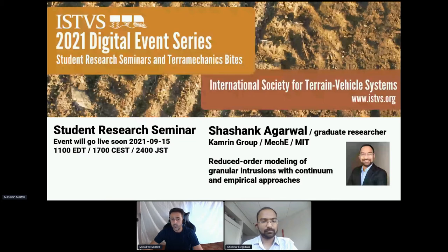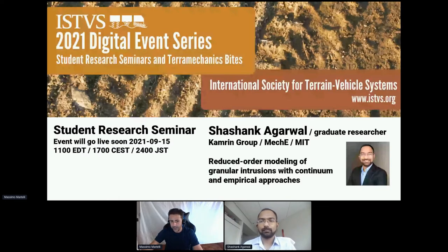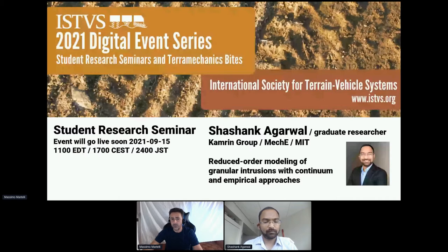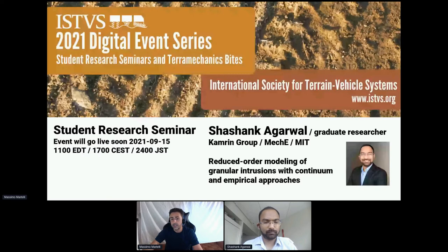Our speaker today is Shashank Agarwal from the Cameron group at MIT in Boston. Before we start, a quick request: in the sidebar on the right-hand side of the screen, look for Sessions and under Sessions look for the Chat tab. Please drop in a short intro with your location, affiliation, and research interests. You'll also see a tab called Q&A where you can type questions for our speaker. After the presentation we will have an open conversation — click the blue button on the top right to share your audio and video.